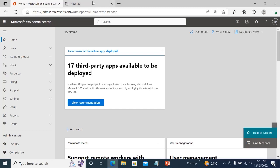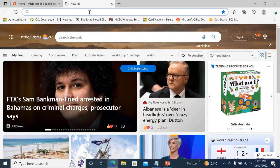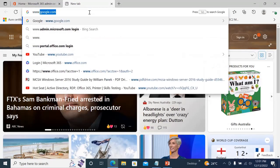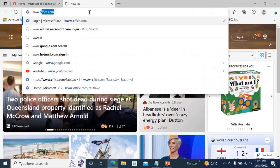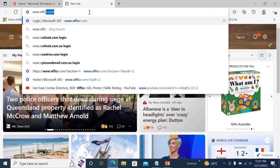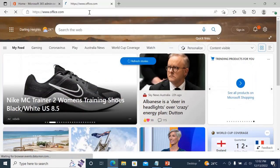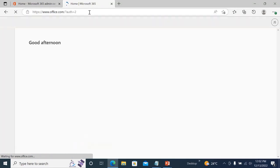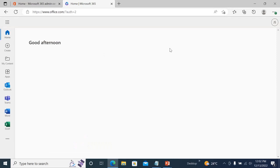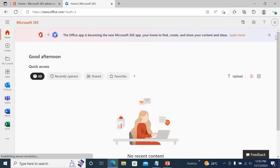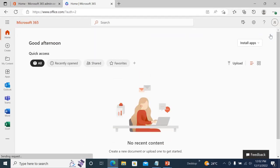Hi, in this tutorial I'll be showing you how to recover your deleted data that has been deleted from your OneDrive. First, you need to go to office.com and log into one of the user's accounts.